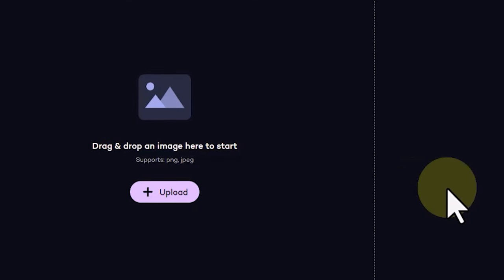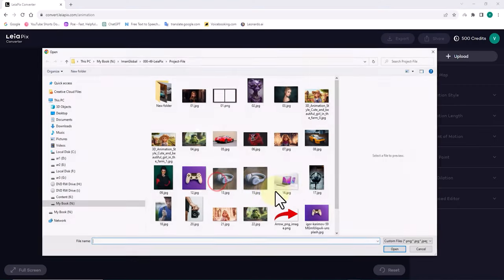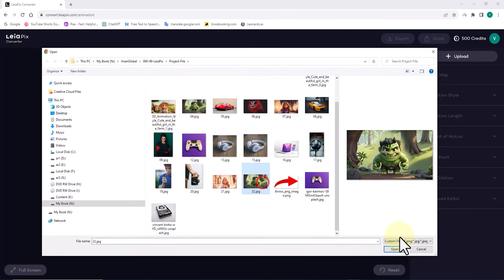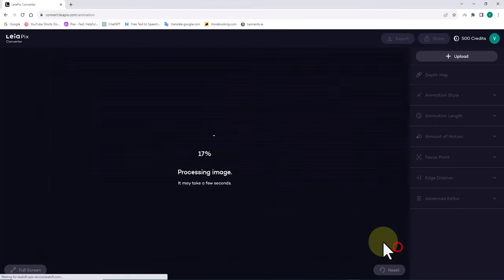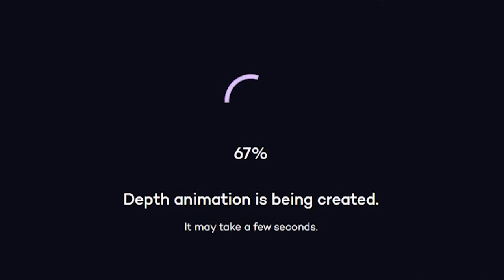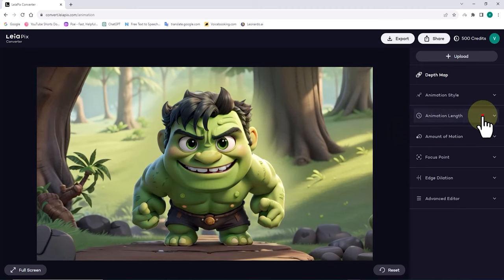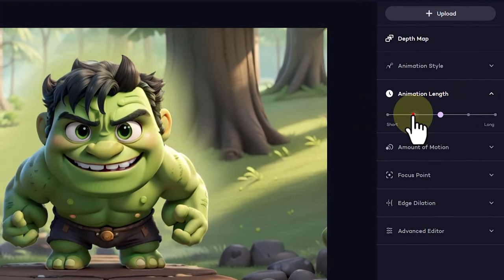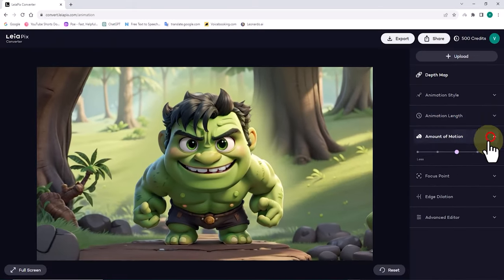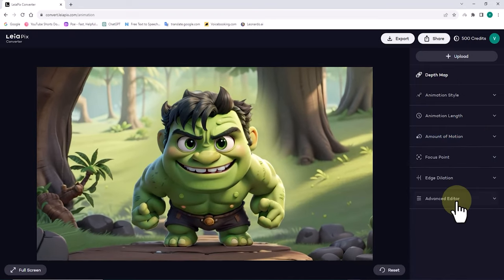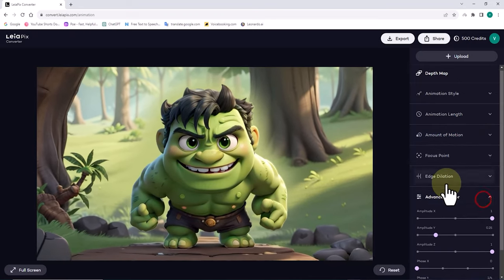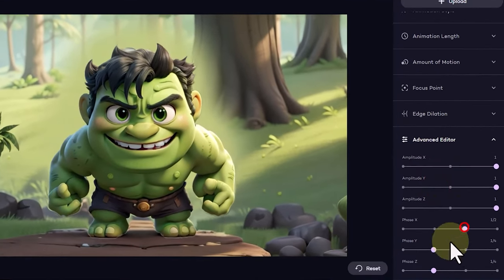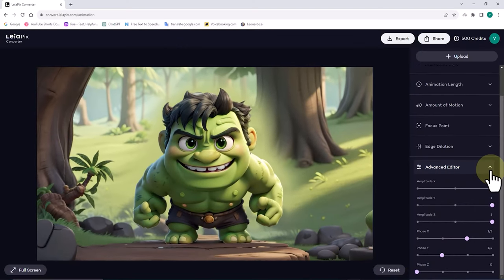To illustrate the focus point parameter on the Lyapix website, I'll provide another example. By clicking on the upload button, I select and upload another image from my hard drive. After creating the depth animation, I reduce the animation length parameter. I increase the amount of motion parameter. I also configure the parameters in the advanced editor in a way that allows me to explain the focus point parameter better.